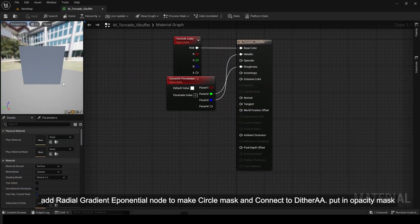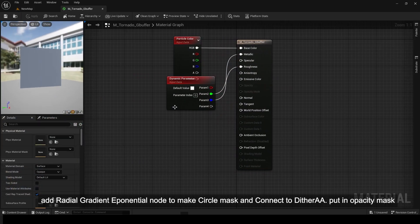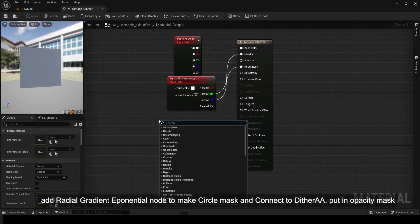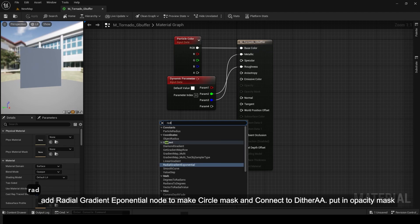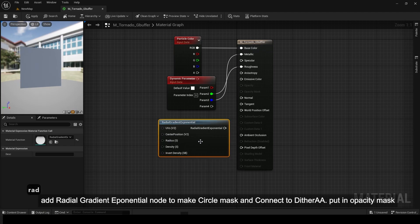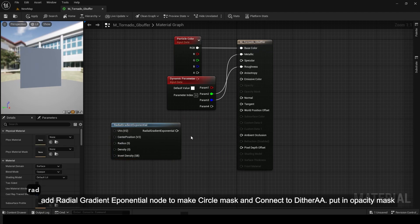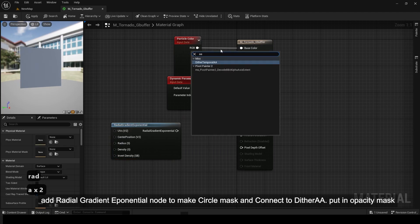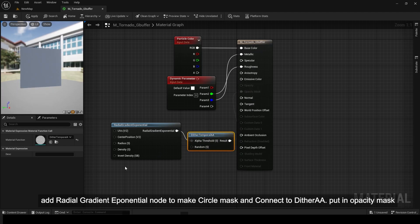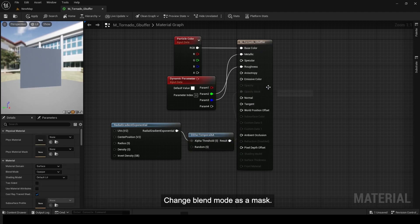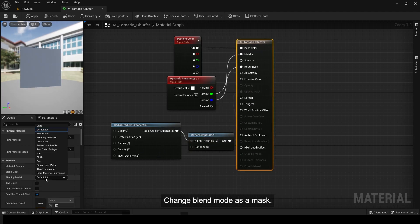Add a Radial Gradient Exponential node to make a circle mask and connect it to DitherAA. Put it in the opacity mask. Change the blend mode to masked.